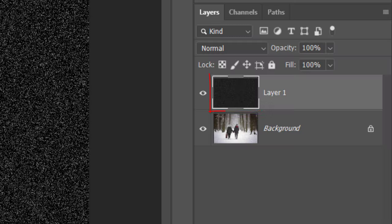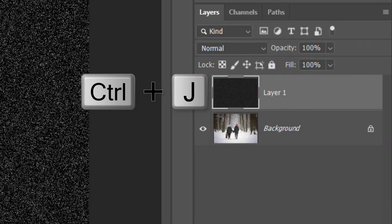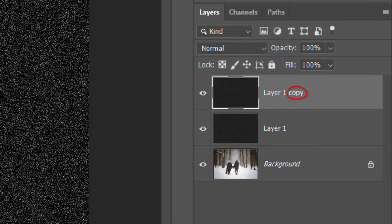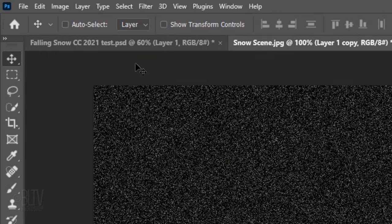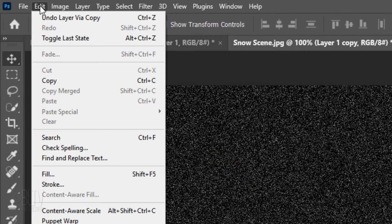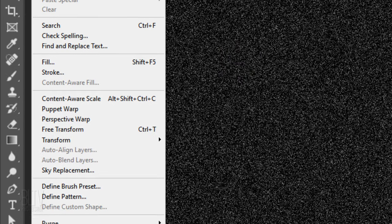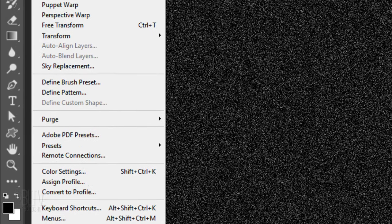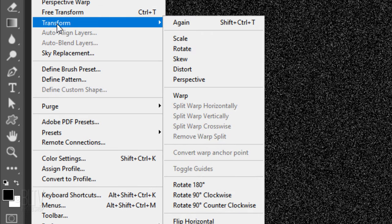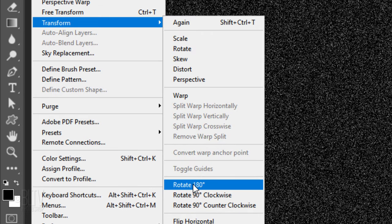Make a copy of it by pressing Ctrl or Cmd J. Go to Edit, Transform and Rotate 180 degrees.